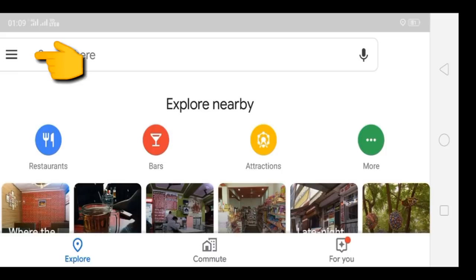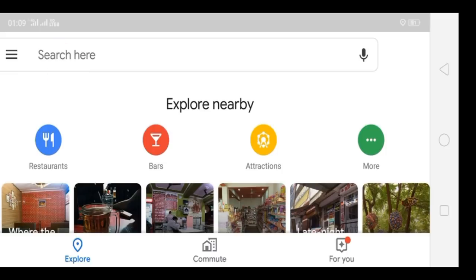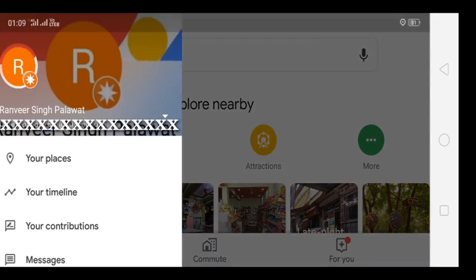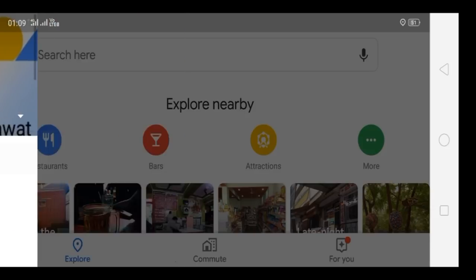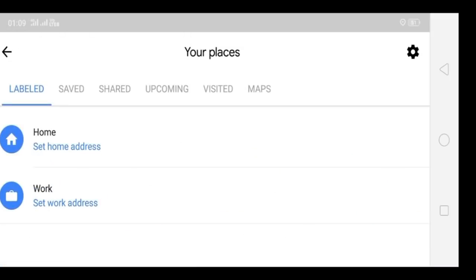Now click on this icon. Once you click on this icon, you will get multiple options. Now you need to click on 'Your Places' — the first option. When you click on the first option, it will redirect you to a new screen.